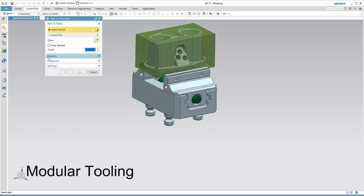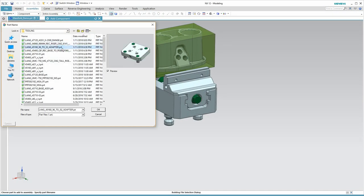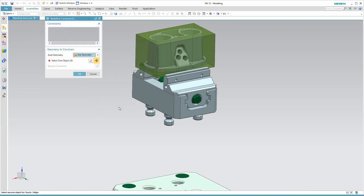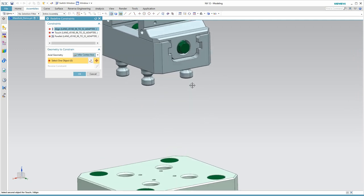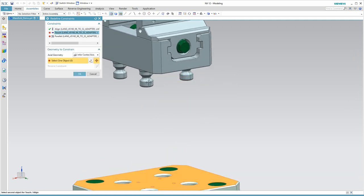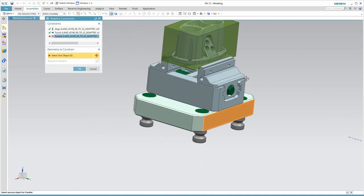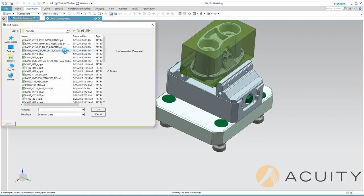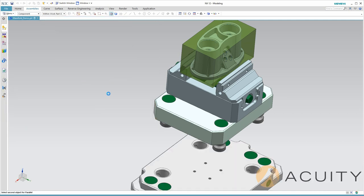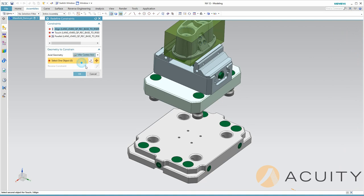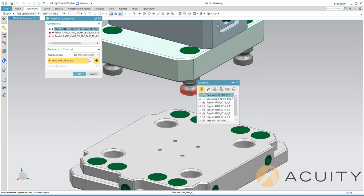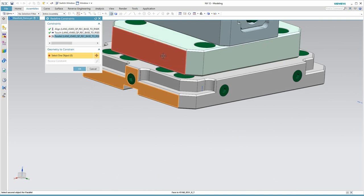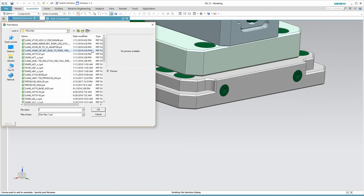Modular tooling components are easily placed using the assembly relationships in NX. Let's have a look. I'll bring in an adapter plate and several other plates using these assembly commands. If you look carefully, you'll see that I don't need to select faces or axes off the plate that I've brought in. I only need to select from the upper plate.